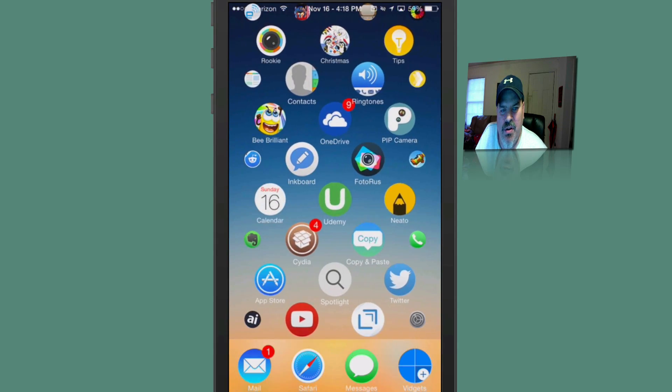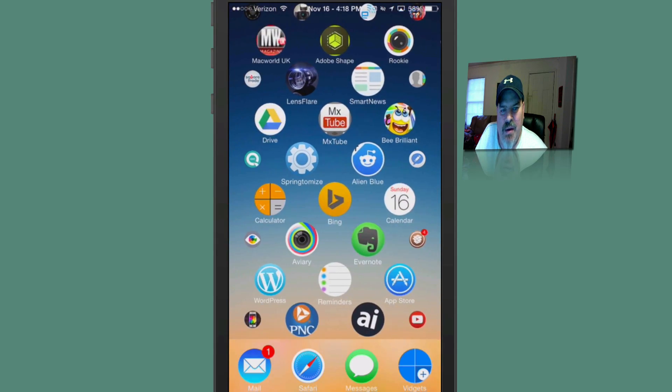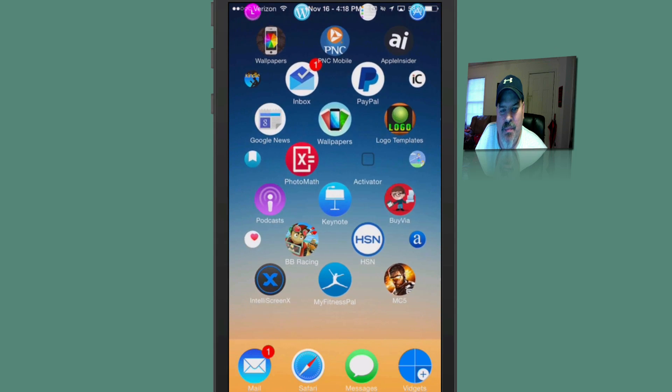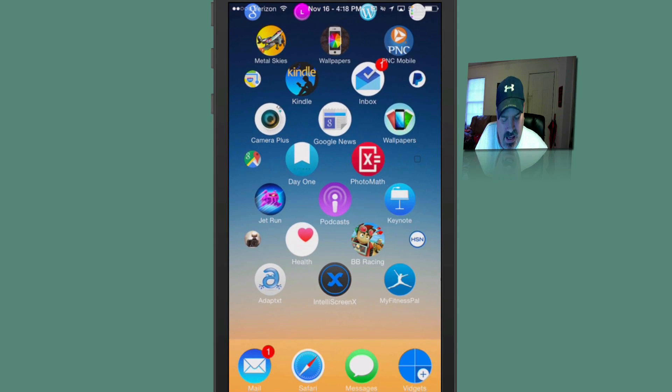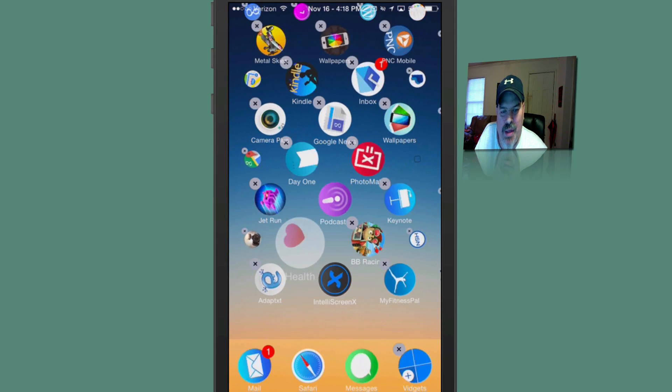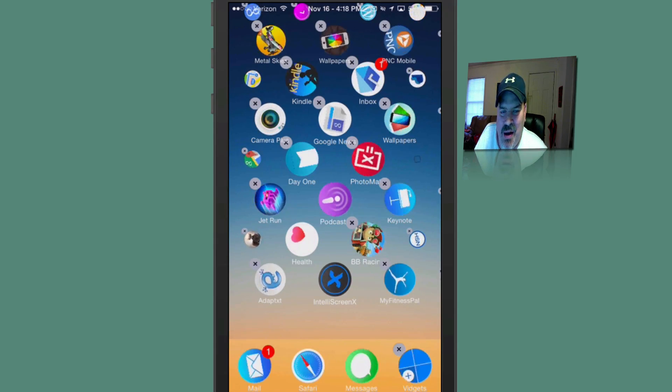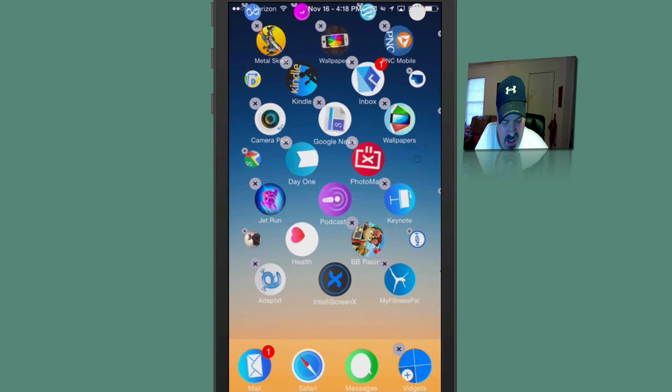you can swipe around here, left and right, any way you want to, up, down. And if you want to move your applications around, you just hold down on them. And they go into this little spin mode instead of this jiggle mode. I really like this a lot better.